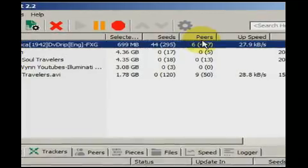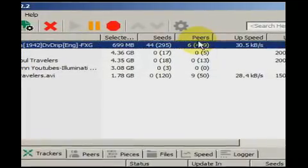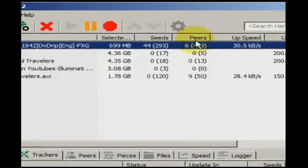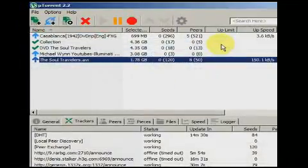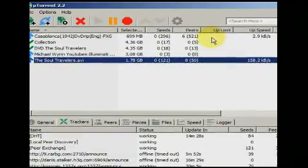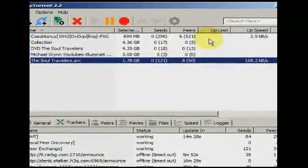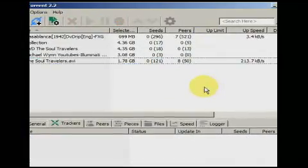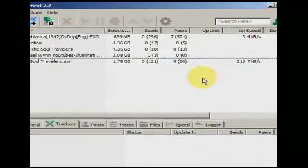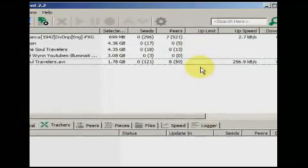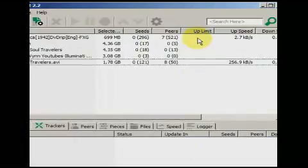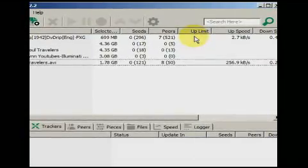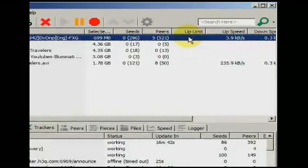With BitTorrent, it is the columns that contain the name, seeds, peers, size, up limit, down speed, and ETA which are most essential. The name is the title of the download. The seeds is the number of people who have completed the download and are still connected. The peers is the number of people other than yourself who are downloading the same file. The size column shows how big the total download is.